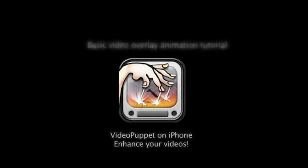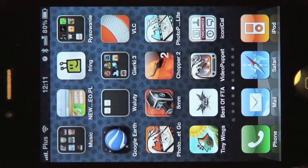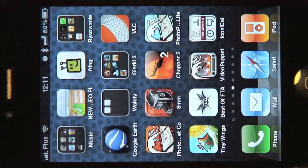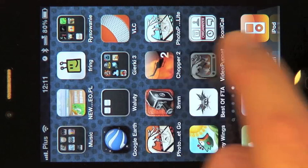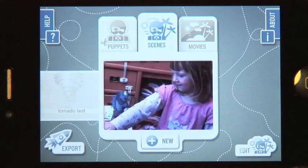Let us demonstrate how to enhance your video with animated puppets using Video Puppet. We will animate a funny monster and make it jump onto a kid's arm. Afterwards, we'll export the movie to the iPhone camera roll.